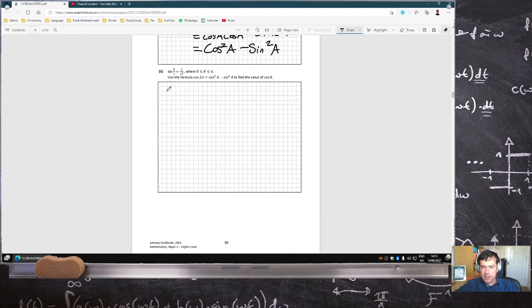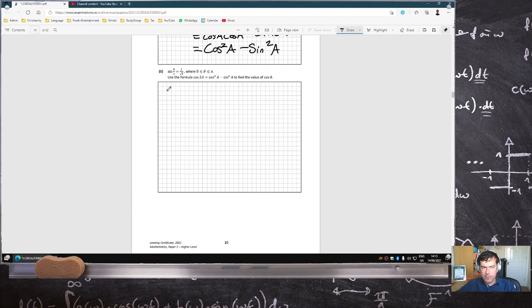Solve this equation between 0 and π. Let's put our calculator in radian mode. sin(θ/2) equals 1 over root 5.